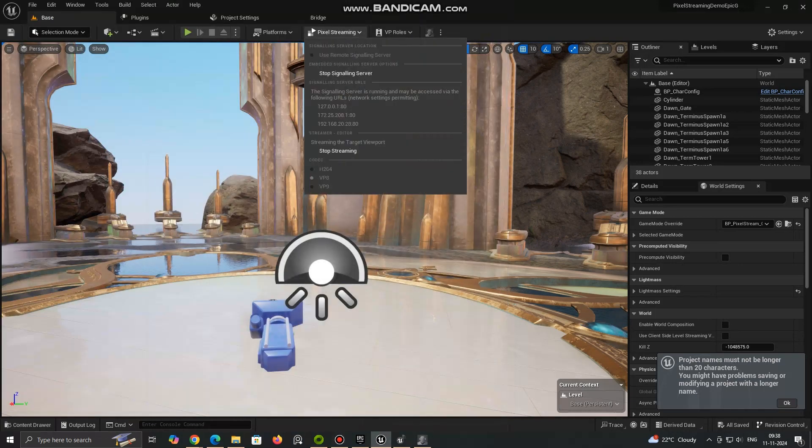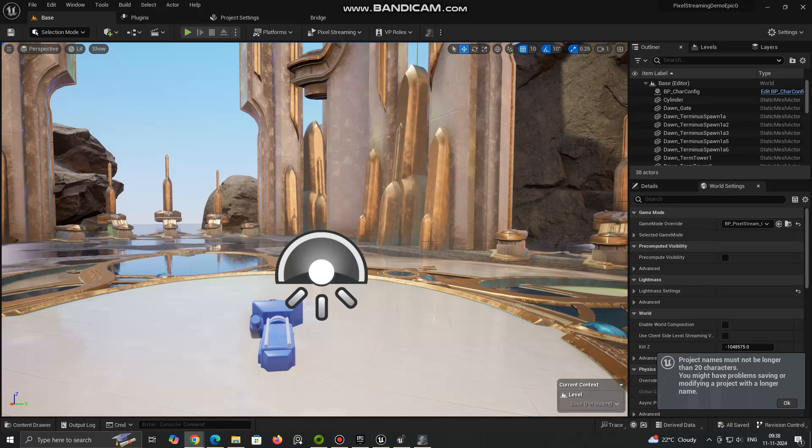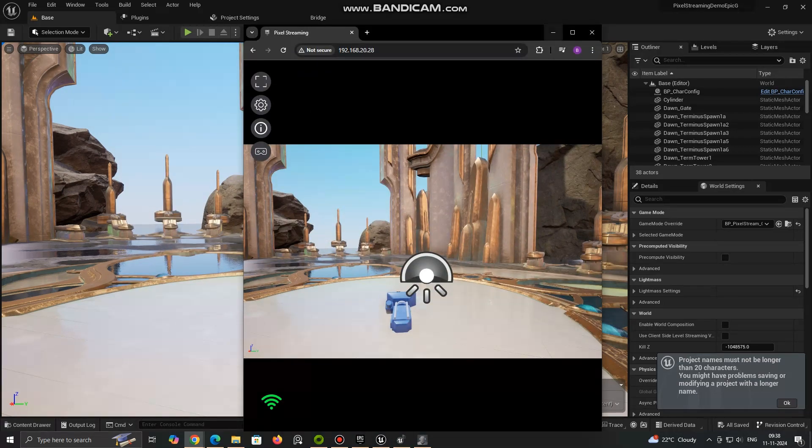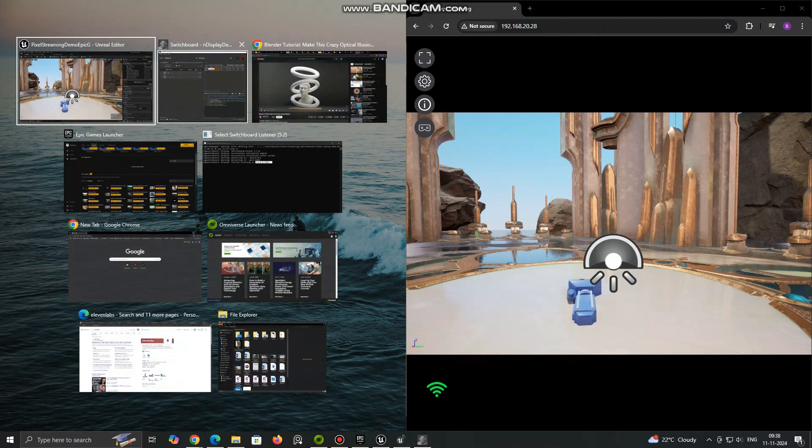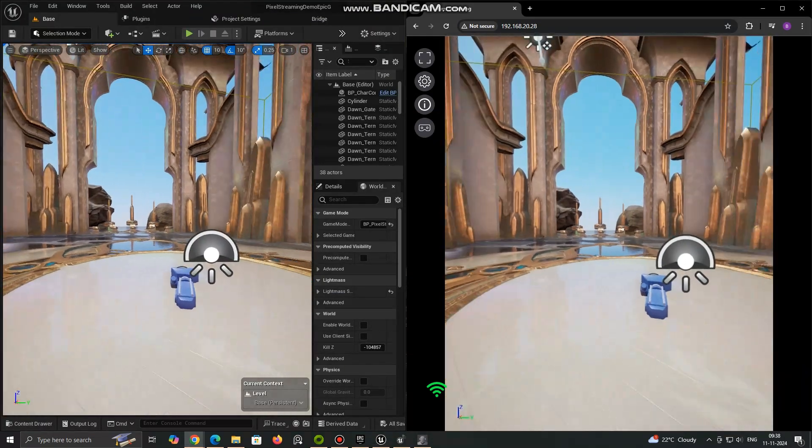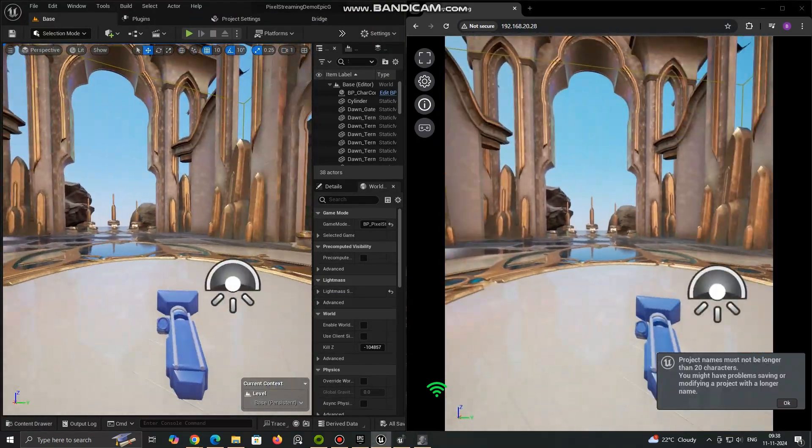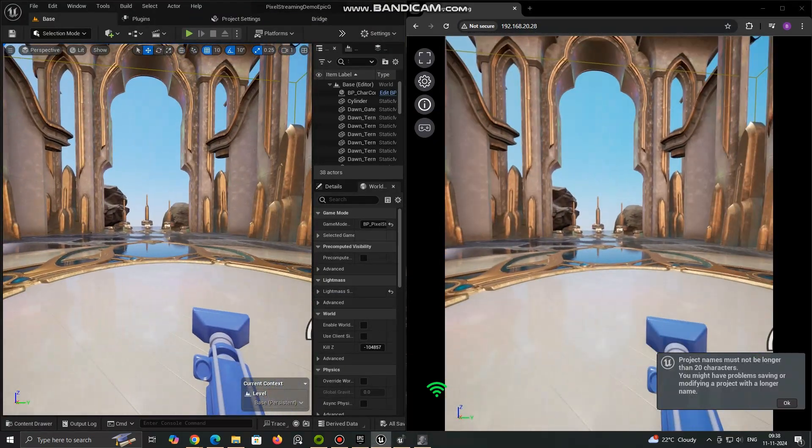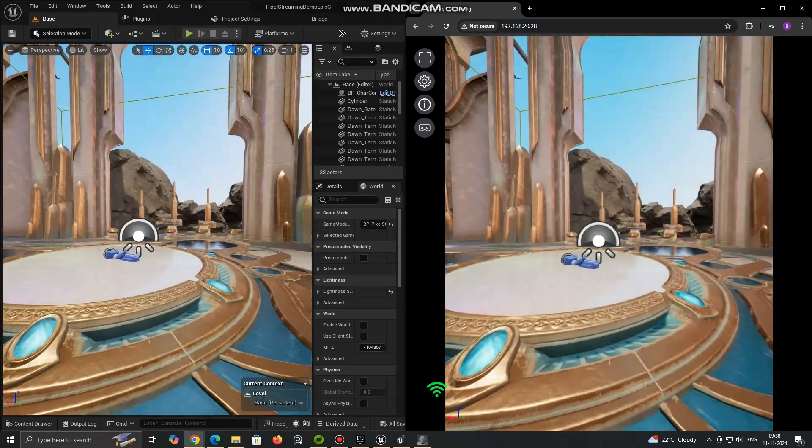Now click on Pixel Streaming tab and launch Signaling Server and start streaming. To open Pixel Streaming in Browser Connect to given Signaling URL or IP. Now we are able to stream our project. This can be viewed from any PC inside our network.